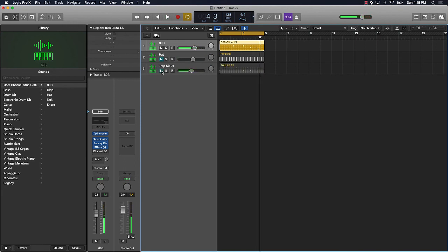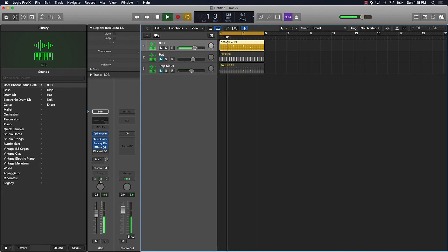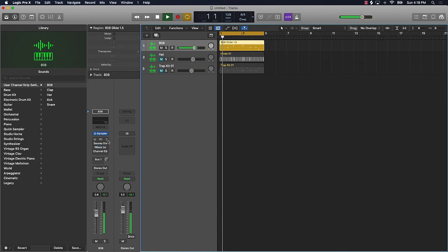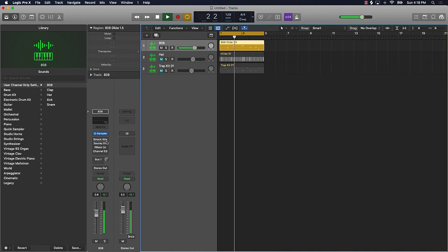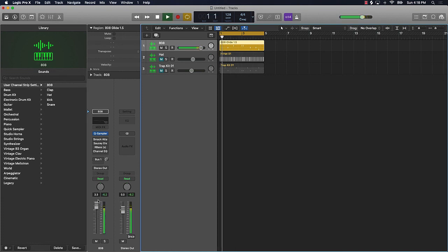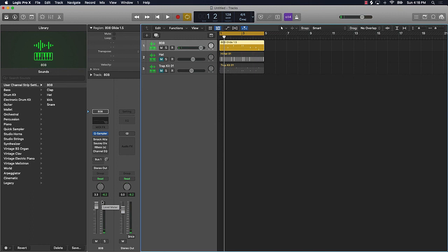Alright, so let me just kind of play this again. And this is just the 808 alone. Listen how nice that sounds. Compared to how it sounded dry. Obviously you can turn that 808 up, it's gonna sound lower, but the real rumble that you're gonna be looking for in your beats.